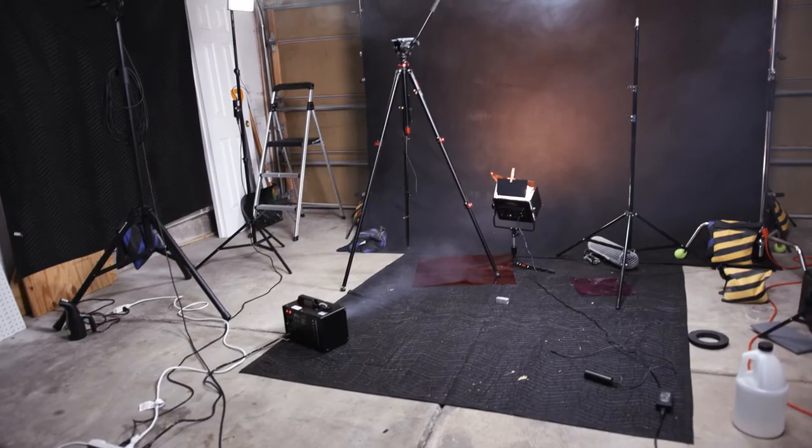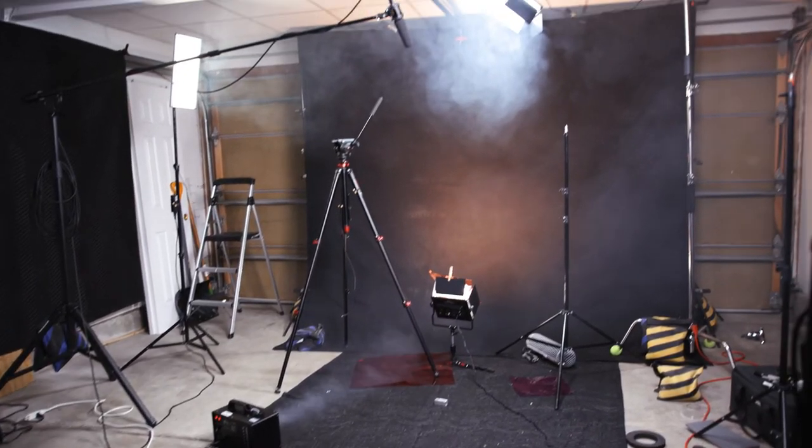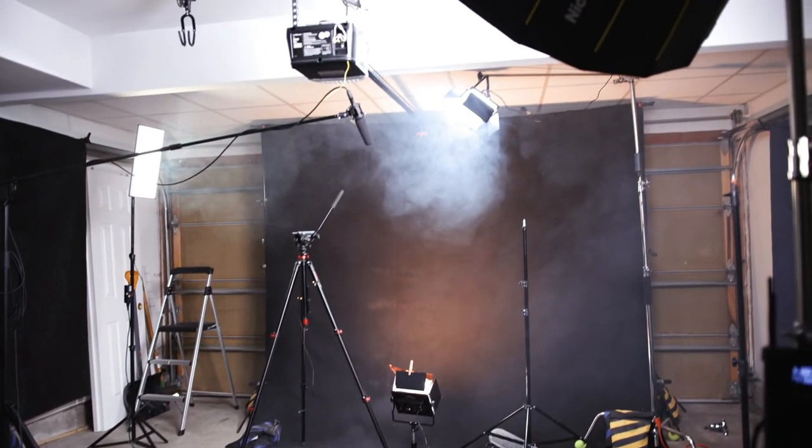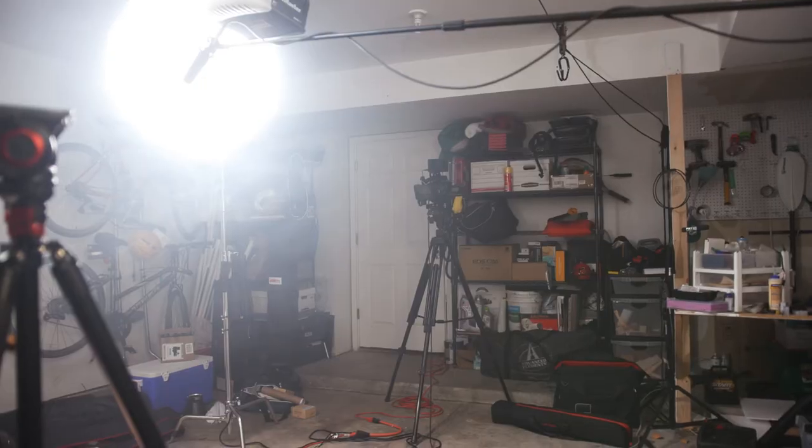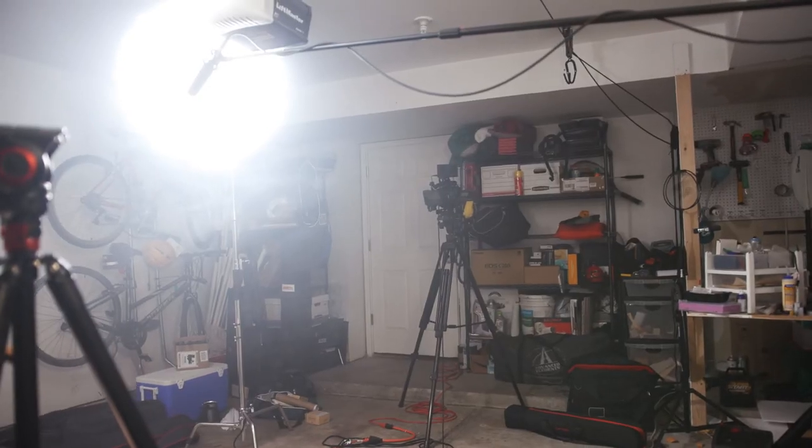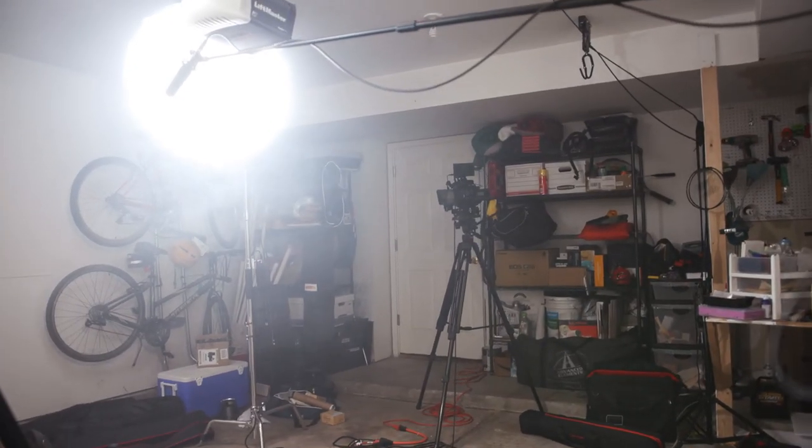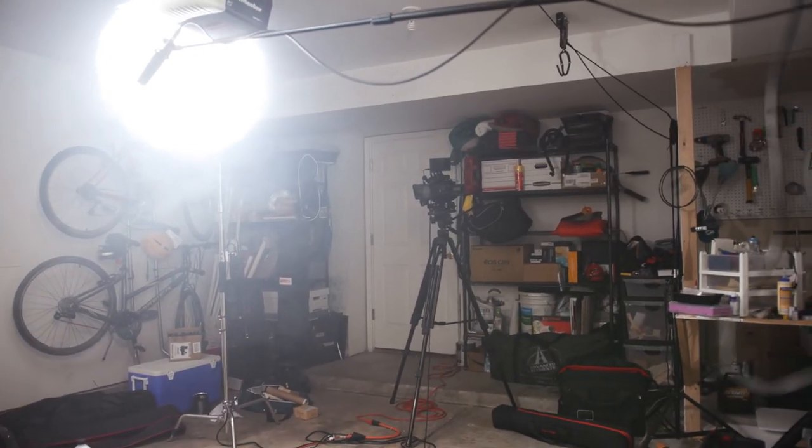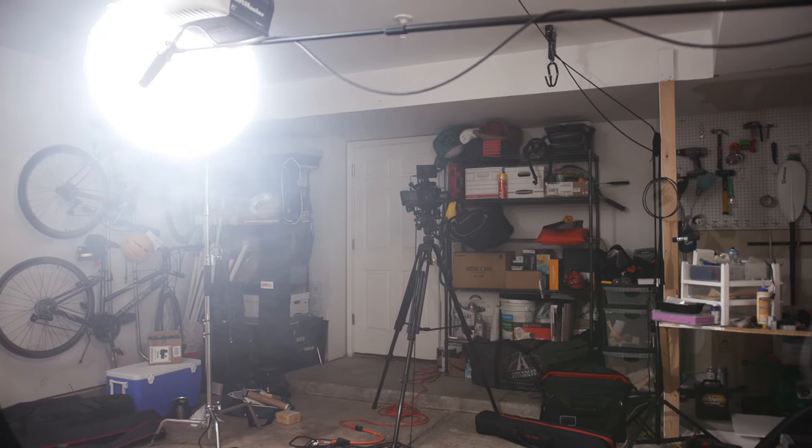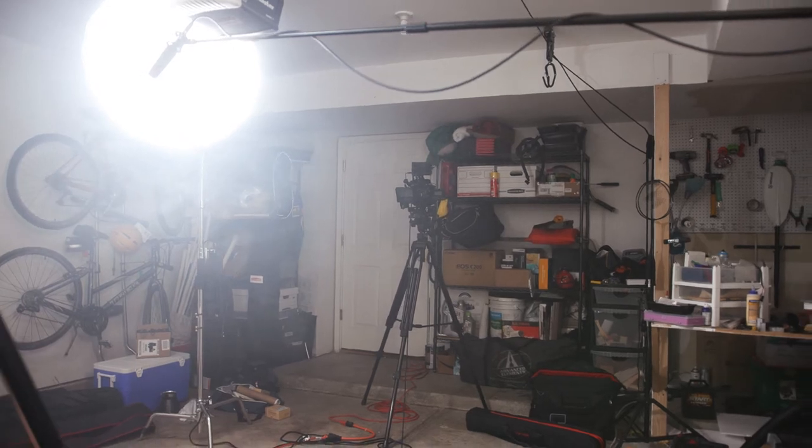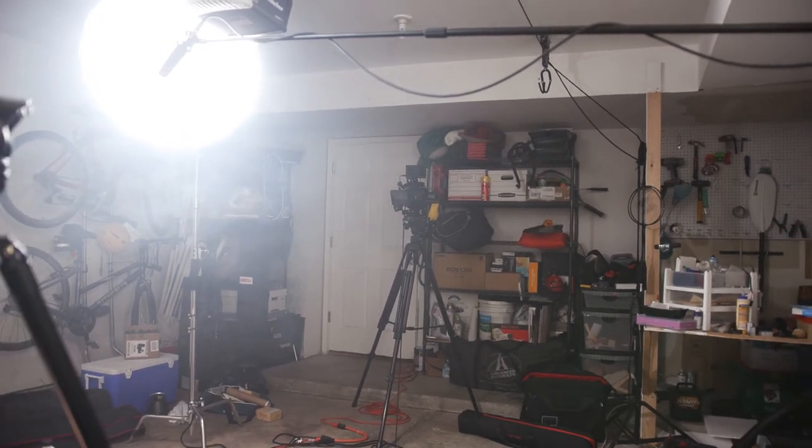Basically haze just softens and helps the lights wrap around better. It creates more depth, sort of like atmospheric distortion, which helps bring focus to the subject. And overall it's just that last one percent to get the image that much more cinematic.